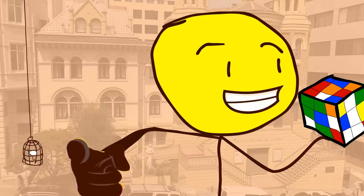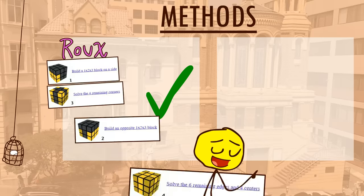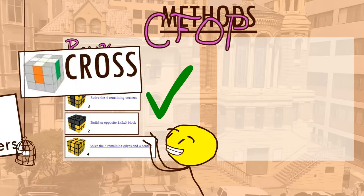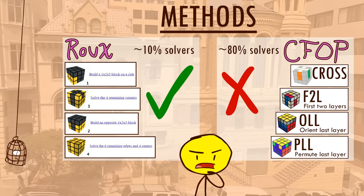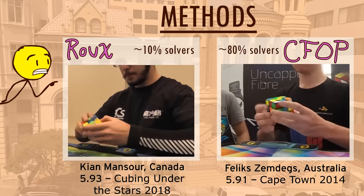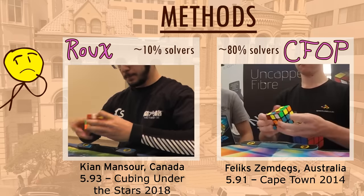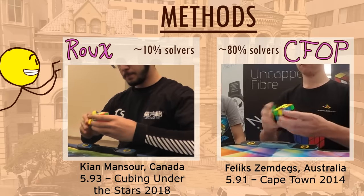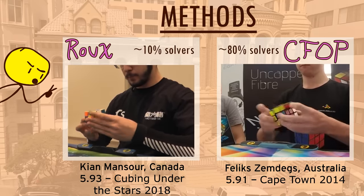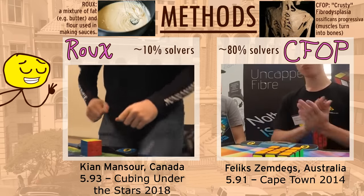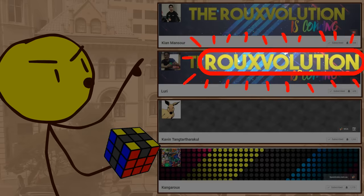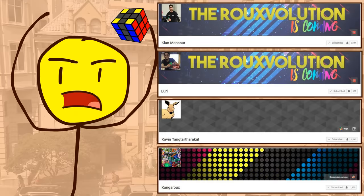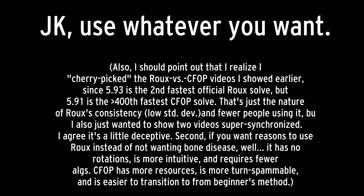If you want to get started speedcubing, I highly recommend that you learn the Roo method instead of the CFOP method, because you can achieve similarly fast times with both, but let's be honest, Roo just looks, reads, and tastes cooler. Use Roo, join the Roovolution, and be part of something actually special. JK, use whatever you want.